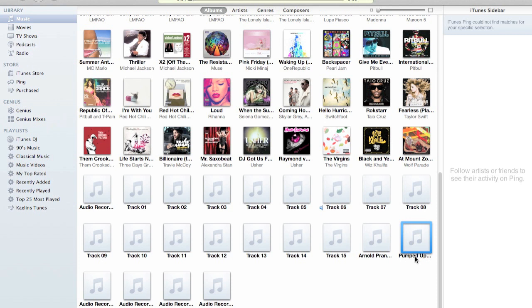But since this song I downloaded from YouTube and it's just an instrumental, it's not the actual song, it's not gonna be able to find it because I don't have all the info. But if I typed all the info in, I'd be able to find it.